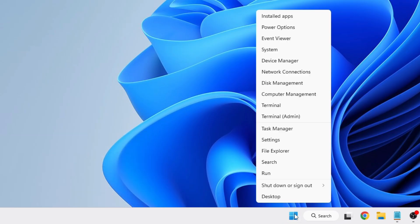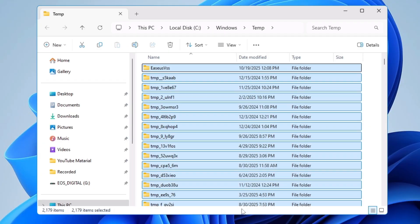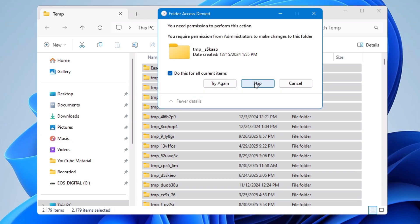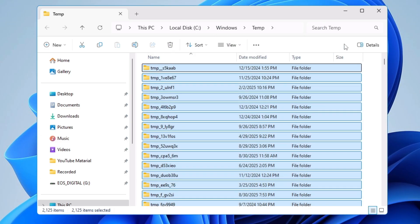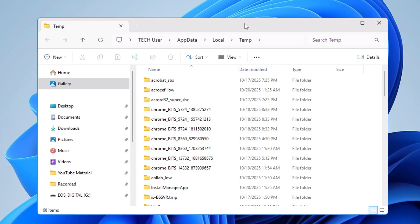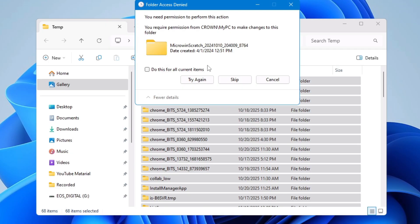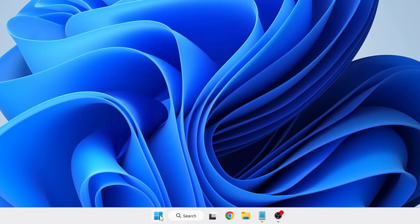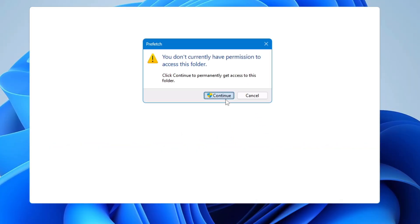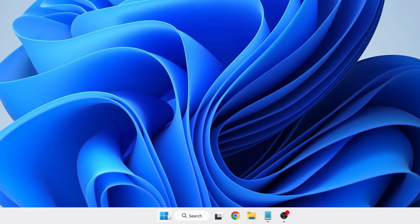Next, bring up the Run box by pressing Windows+R. Type 'temp' and click OK. Select all files with Ctrl+A, then press Shift+Delete to permanently delete them — click Yes, Continue, check the box, and skip if prompted. Open Run again and this time type '%temp%'. Select all files, press Shift+Delete to permanently delete them. Then open Run one more time and type 'prefetch', give permission, select all, and Shift+Delete to delete permanently.